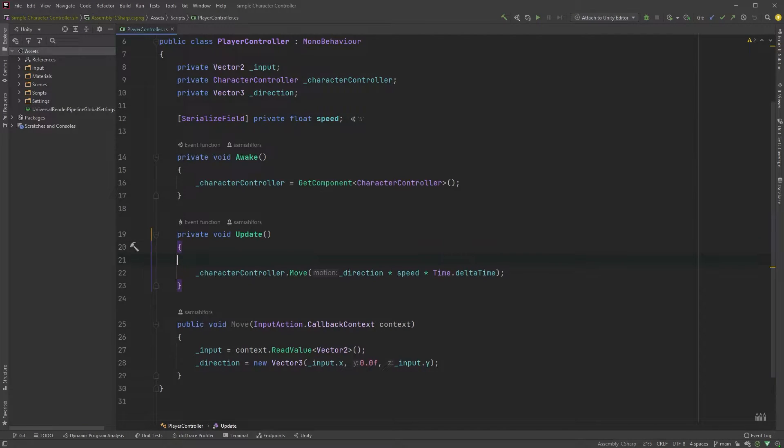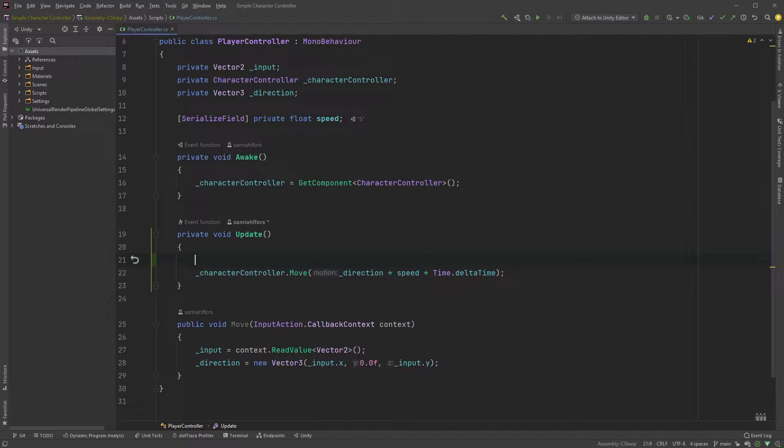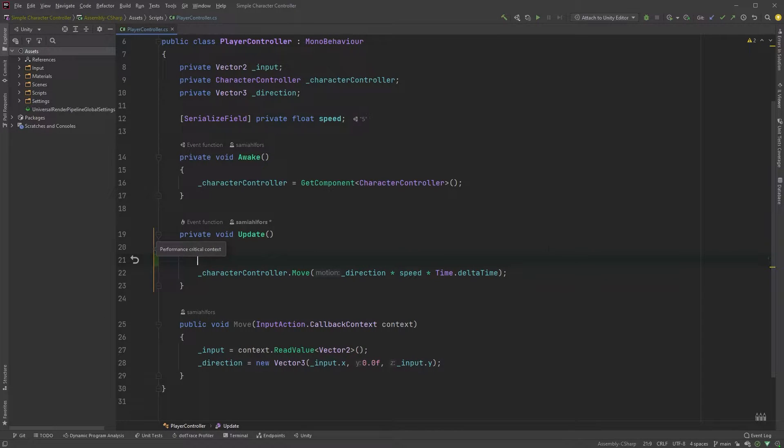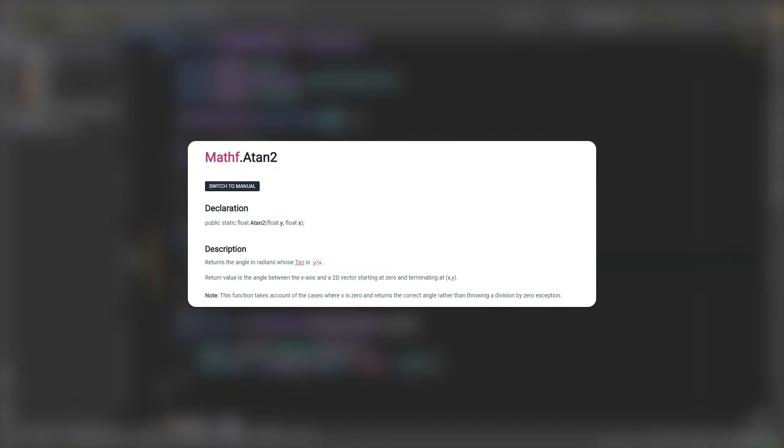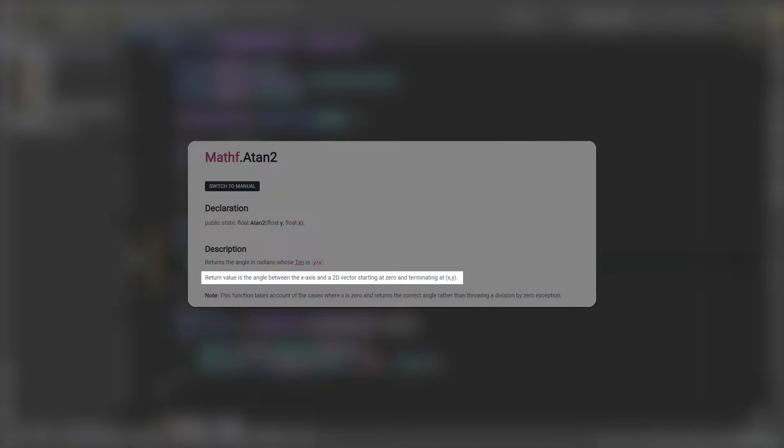Before moving our character, we will set its rotation. For this, we will use the ATAN2 function. This might all sound confusing, but let's look at the documentation. Here we can see that its return value is the angle between the x-axis and the 2D vector, starting at 0 and terminating at xy.